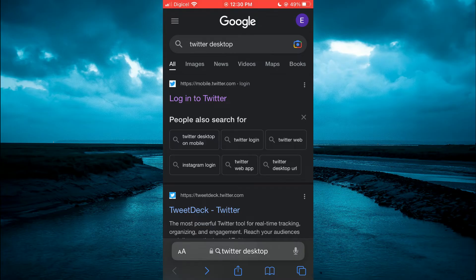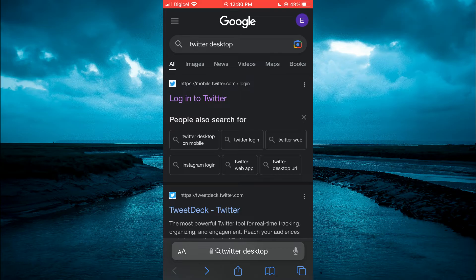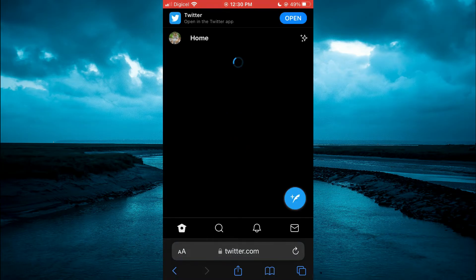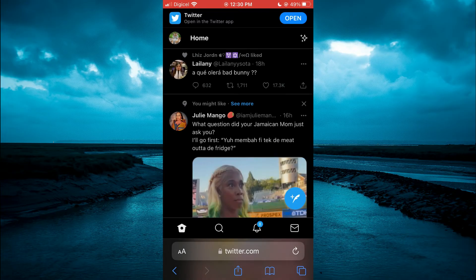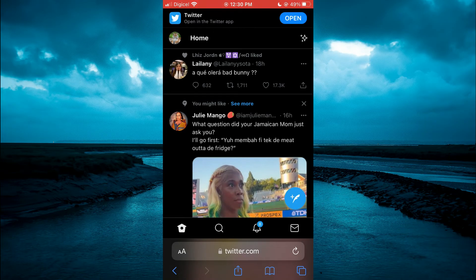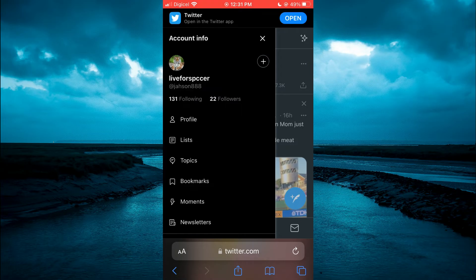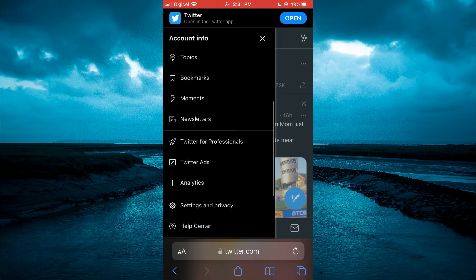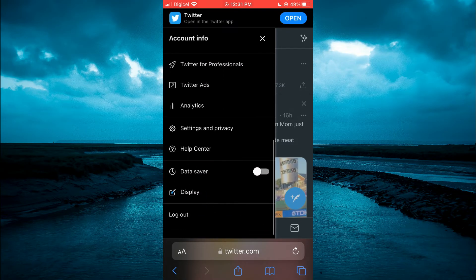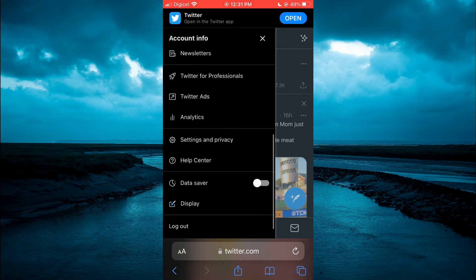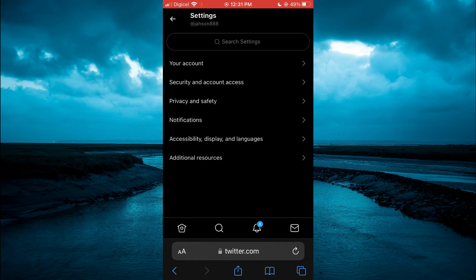You're going to tap on 'Log in to Twitter,' then enter your login information. Next, you're going to tap on your profile pic in the top left-hand corner, then select 'Settings and Privacy.'